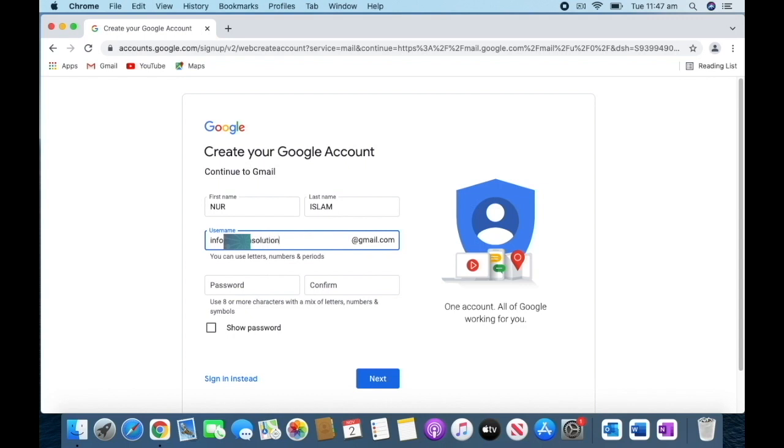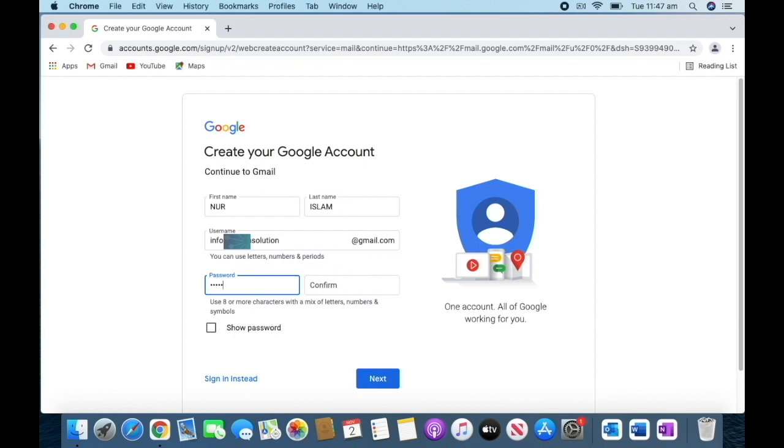Then go to the bottom. After that, you should put your password. The password should be strong—more than eight characters, with letters, numbers, and symbols. Then confirm your password with the same password you put.